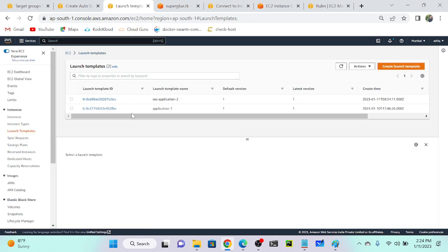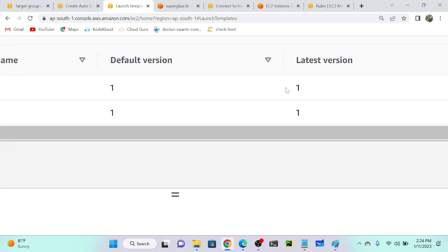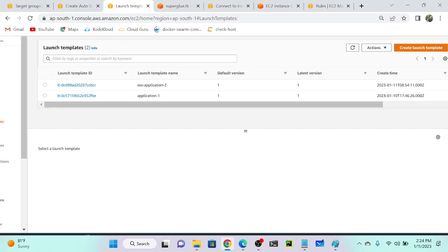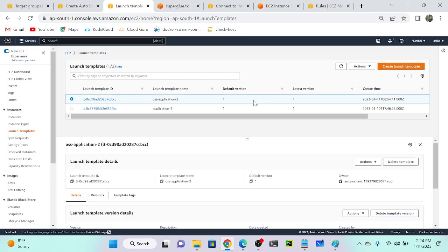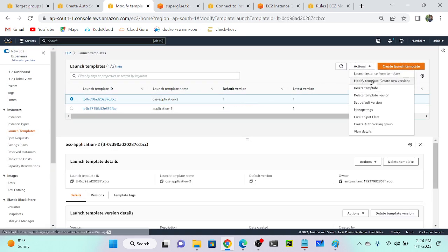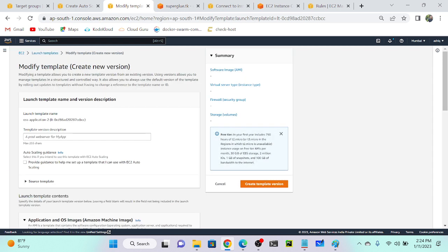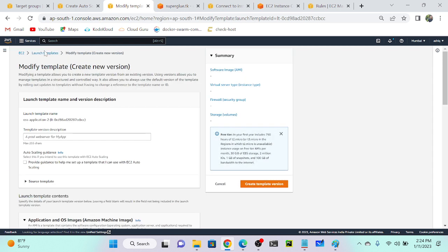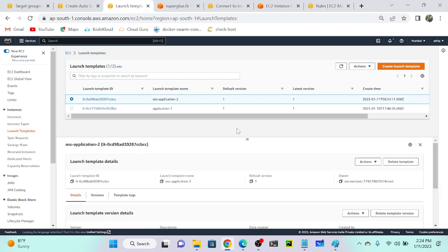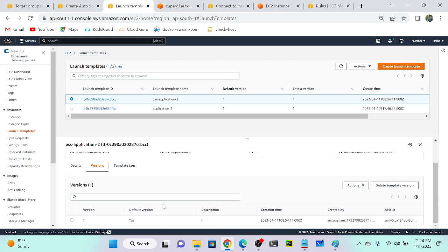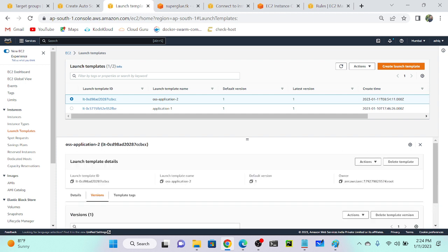Create the launch template — successfully done. Go to the templates view and you can see two launch templates: 'application one' and 'OSS application.' The version number is one. To create multiple versions, click on your launch template, go to Actions, then Modify Template Version, and you can see version number two gets created. Version two shows up and default version is one. Come down and you can see all versions. I only have one version currently. Let me go back to auto scaling group.